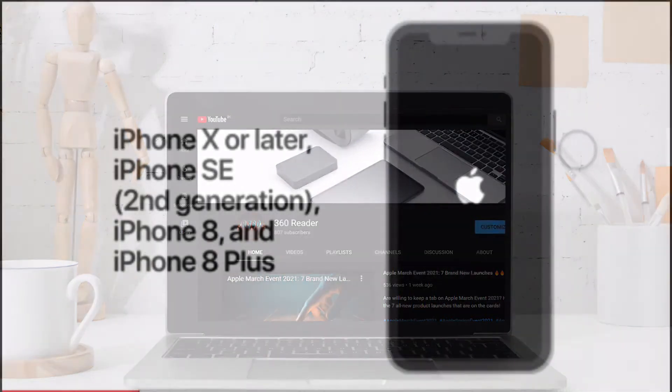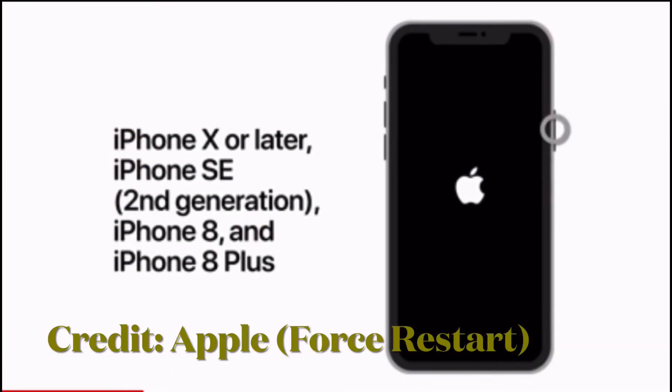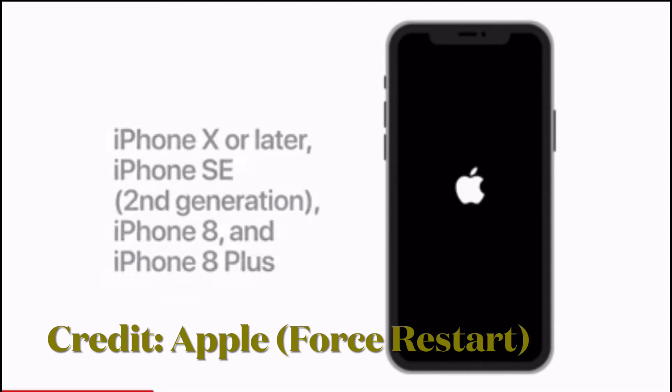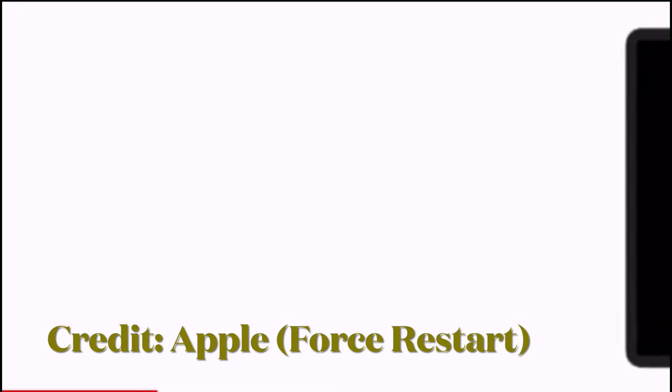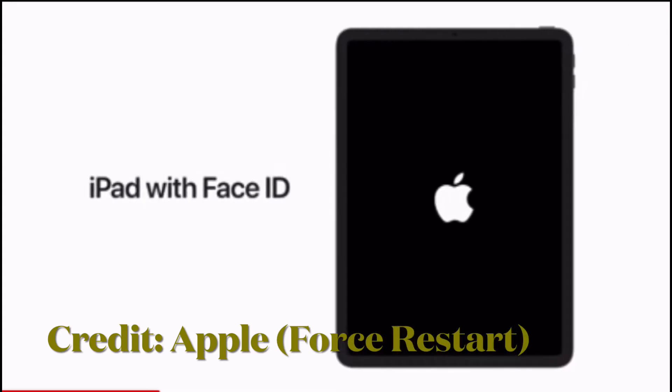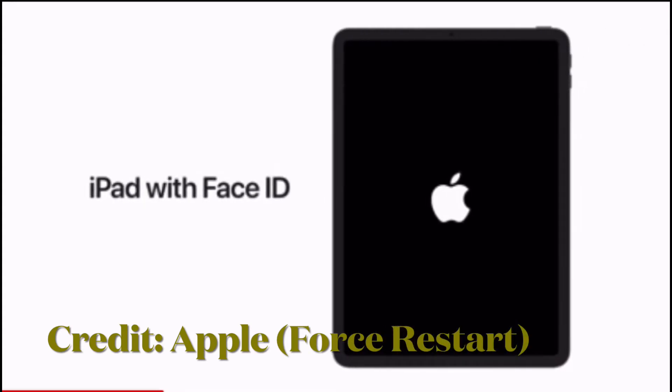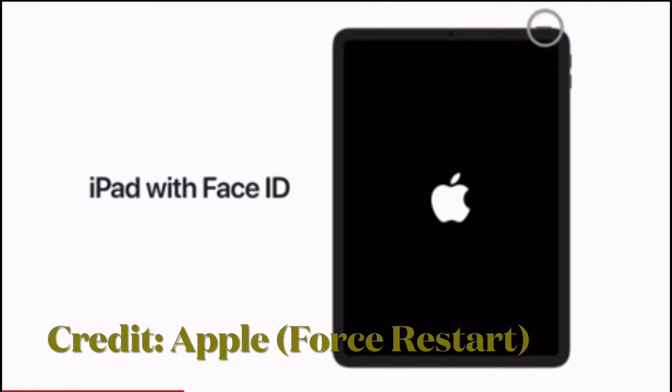The very first tip that I would recommend you to try out is to force restart or hard reset your iPhone or iPad. For those unfamiliar, force restart is well known for fixing common issues like freezing, crashing of apps, or even touchscreen unresponsiveness. That's why it's better to give it a try first off.